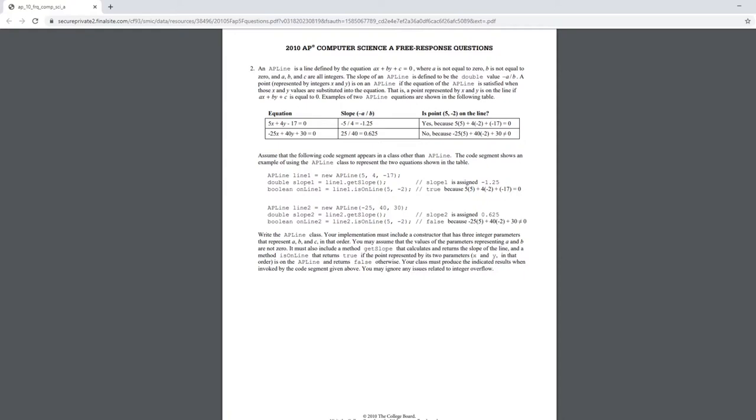In other words, you can check if the point represented is on the line or not by plugging in two coordinates and see if it equals to zero. Because if it does, it means that it is on the line.